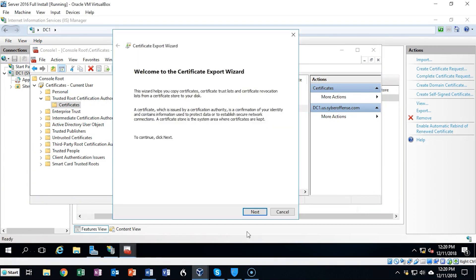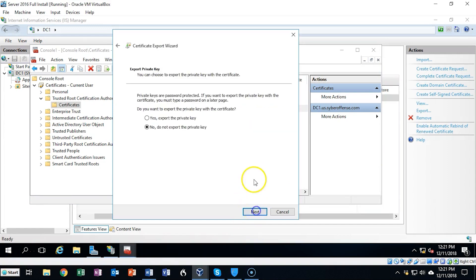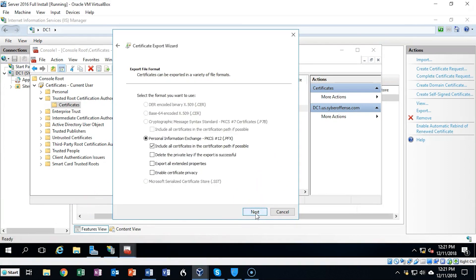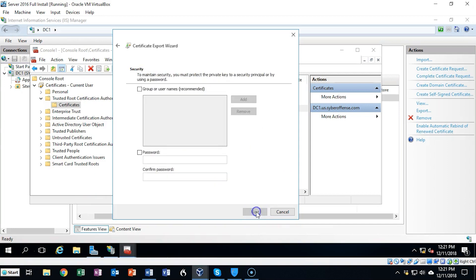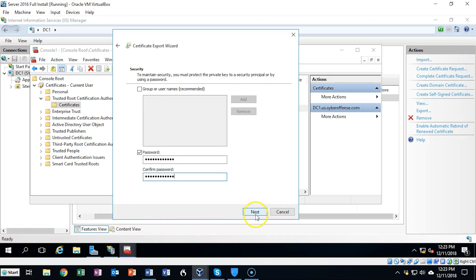This brings up the Certificate Export Wizard. We're just going to step through it — click Next. Yes, I want to export the private key; we're going to select that option and click Next. We're going to leave the defaults here — everything's checked for us already. Click Next and here we're going to create a password for the certificate. I'm going to check the password box and type in a password. Users will need this password to install the certificate locally into their certificate store. Once I have my password typed in I'm going to click Next.